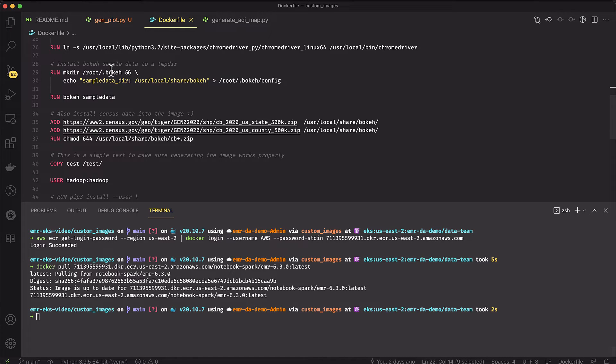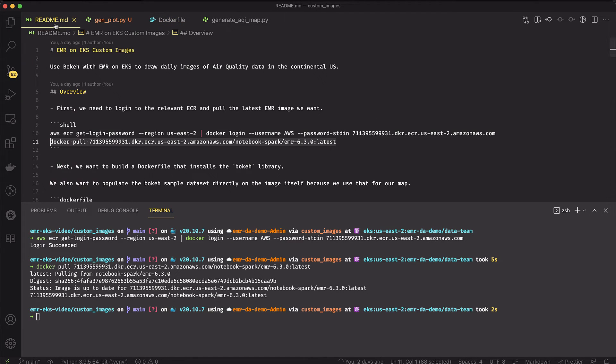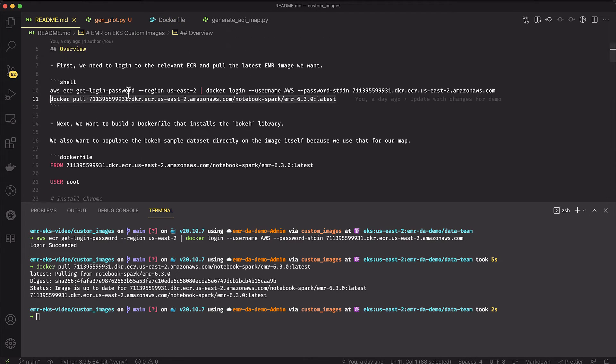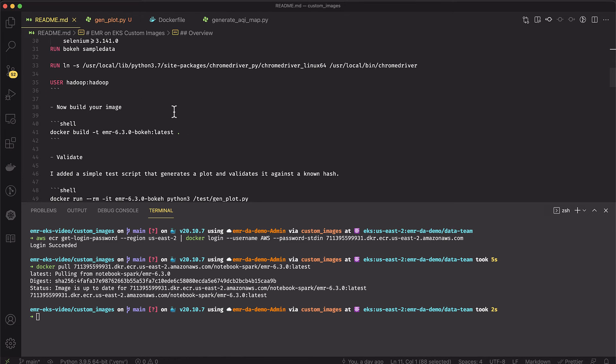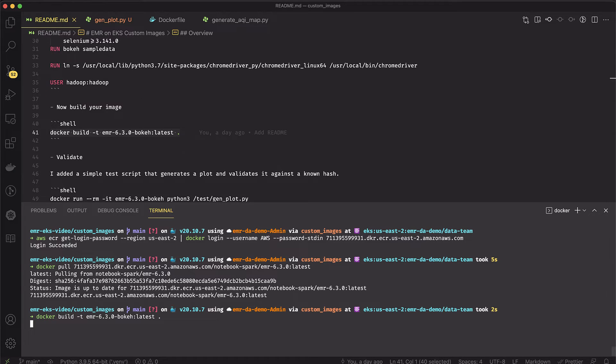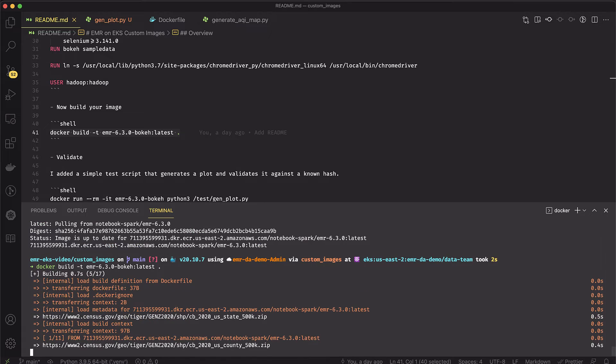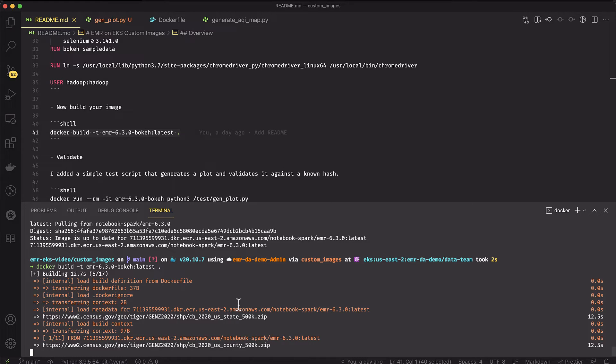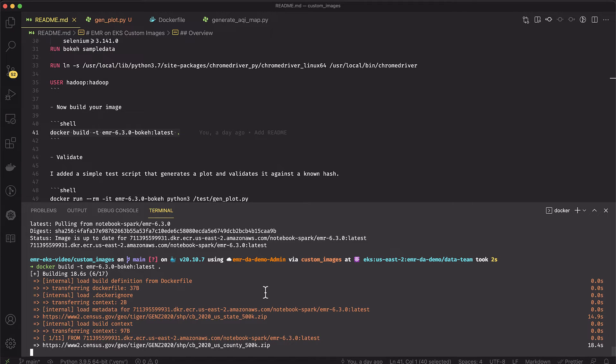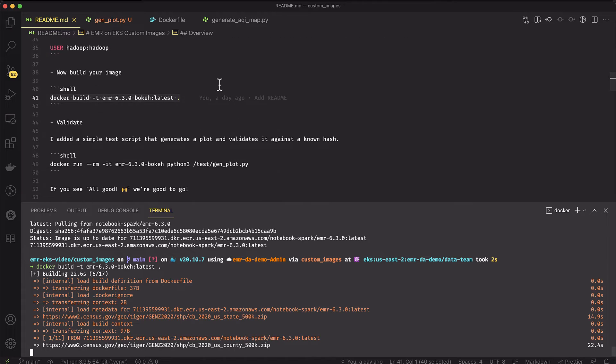Once I have this Dockerfile in place, I can go ahead and build it. I can do just a Docker build and that'll package this all together and build me a container image. I've already built this, of course, so it's just going to download the zip files just to make sure that they are up to date. But then all the other steps are going to be cached - the PIP 3 install, the Chrome install, all that's going to be cached. So this will go pretty quickly once those files are downloaded and verified.